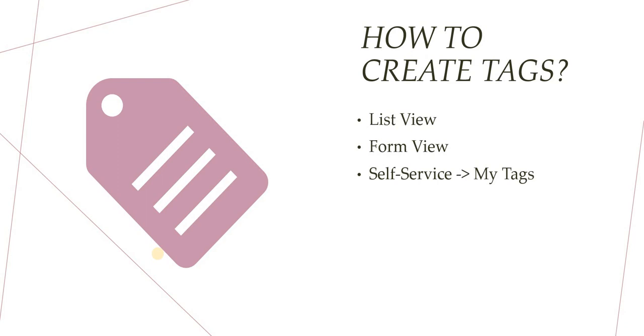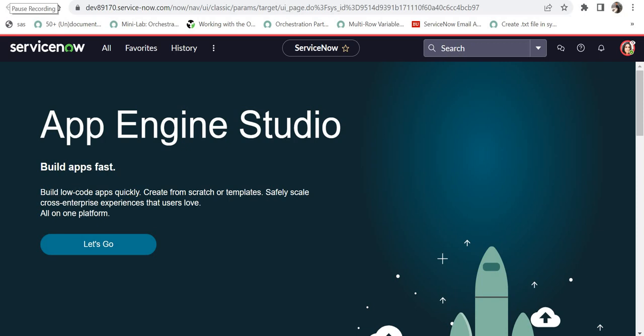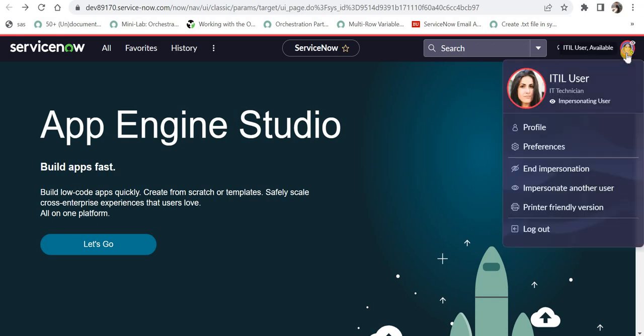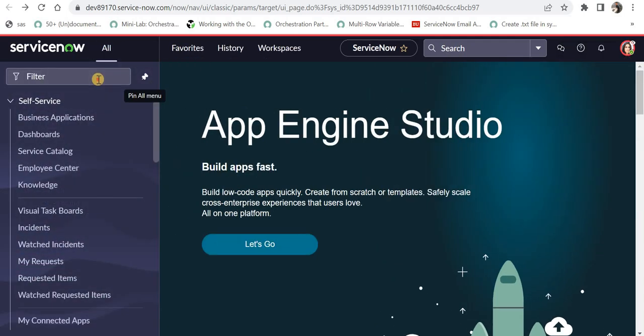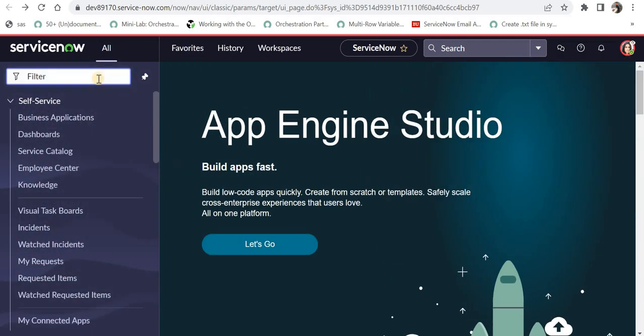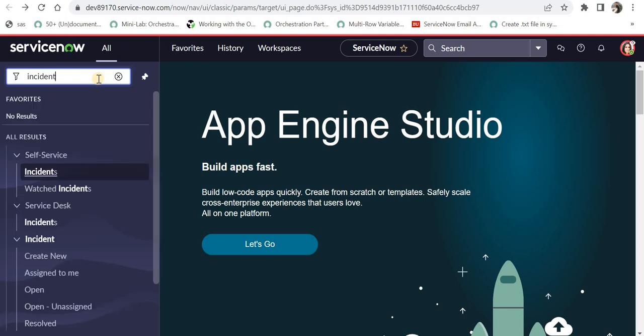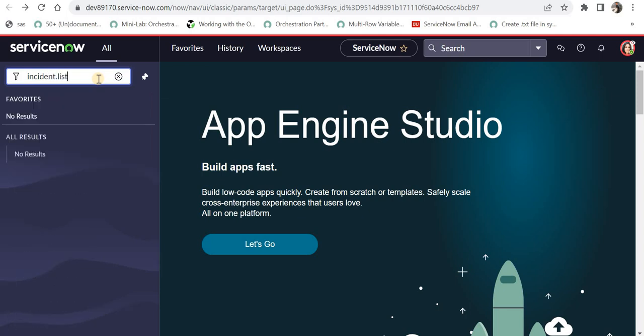Through our list view. So we are in ServiceNow, I am logged in as an ITIL user. I have impersonated that and we are in the Utah version which was launched recently. So I have procured a new ServiceNow instance from the developer website. If you want to know how to get a new ServiceNow instance, please click on the top right corner. I will go here on the incident list.